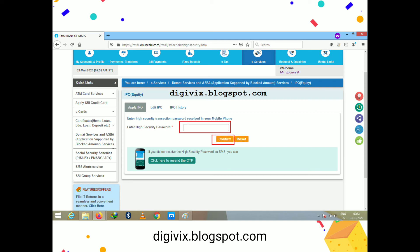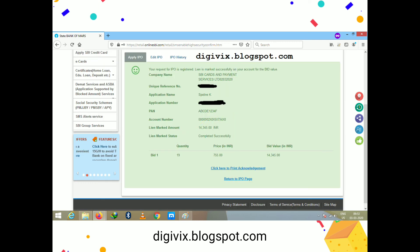You will receive a one-time password (OTP). Enter this OTP in the provided field and click the 'Confirm' button to complete the submission.